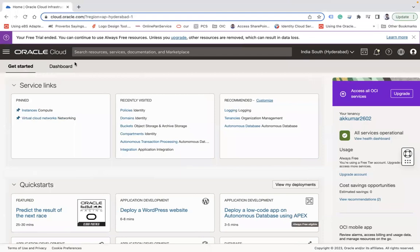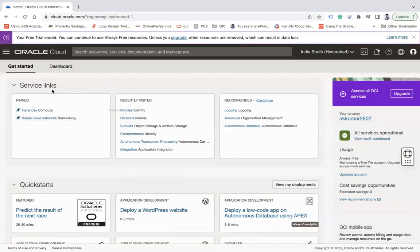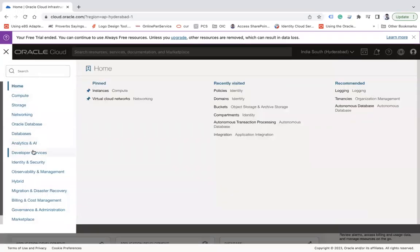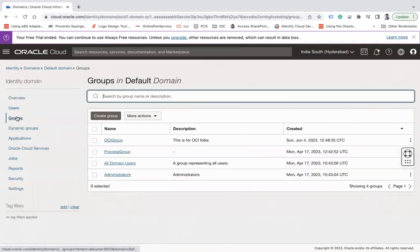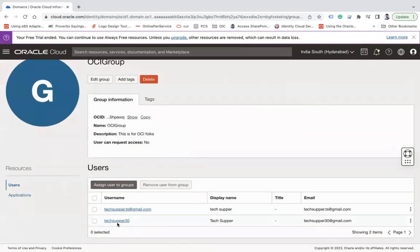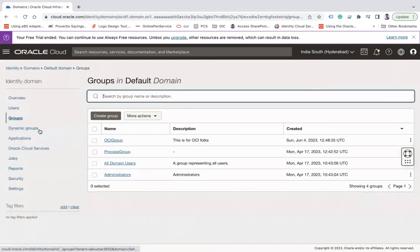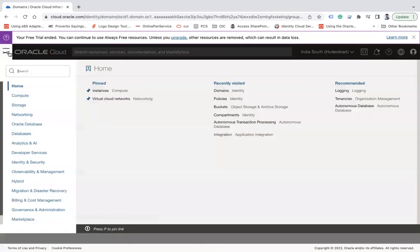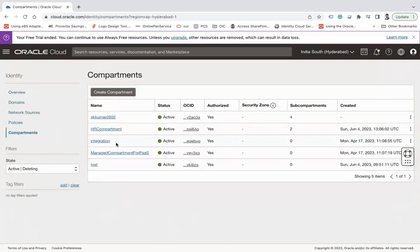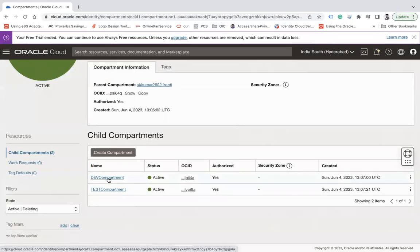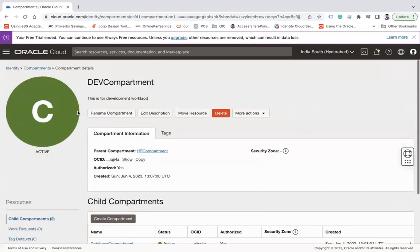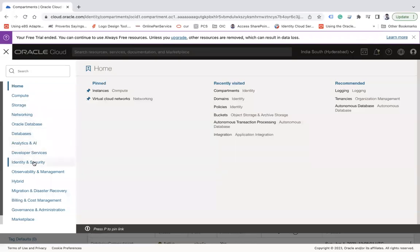Now let's see how we grant permission to a user — that is done by policies. First, make sure you have some groups and some compartments. Under Identity and Security, under Domains, we have a user called techspertarty and this user is part of the OCI group. I would like to give access to this OCI group to manage compute in the HR compartment.